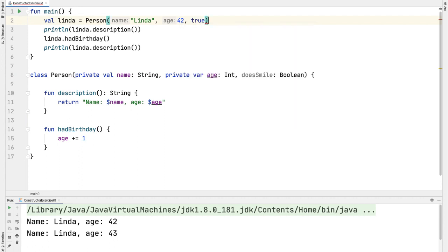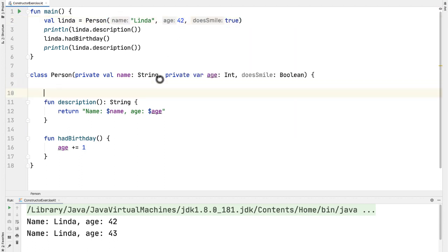And let's say that Linda does smile a lot. And notice here that we are not declaring doesSmile with a val or a var, which means that this is not a property of the person class. In general, you want to reduce the scope of variables as much as possible. And so because we only need doesSmile in the init block, it's better not to make this a property so it won't be referenced in any other method.